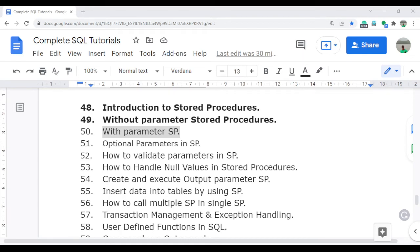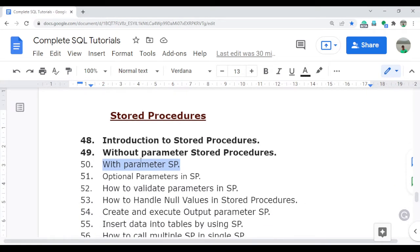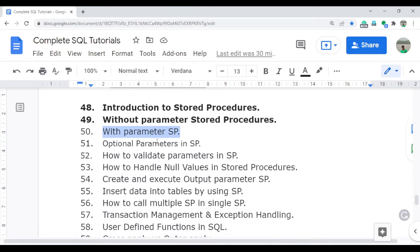Welcome to the complete SQL tutorial video series. In this video I am going to discuss the with-parameter stored procedure in SQL. I already started with stored procedures, which is very important from an interview point of view as well as real-time working. I already provided two videos — 48 and 49 — covering the basics and definition of stored procedures. In video 49 I discussed how to create, execute, and call a stored procedure.